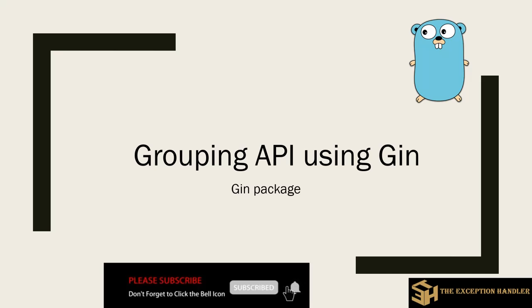Just before we move forward, please do not forget to like, share and subscribe to our YouTube channel. And also do not forget to press the bell icon so that you don't miss any new notifications.